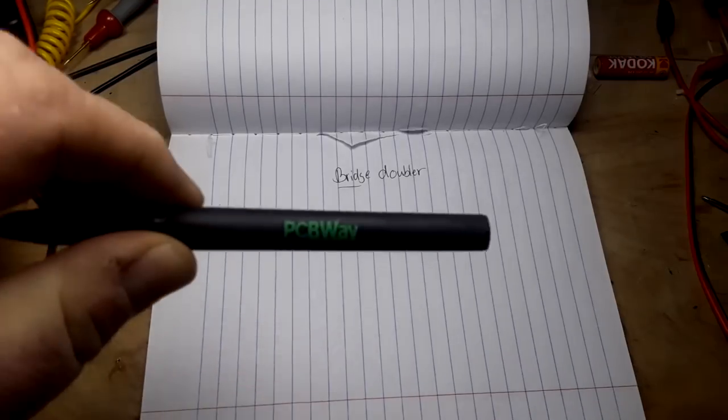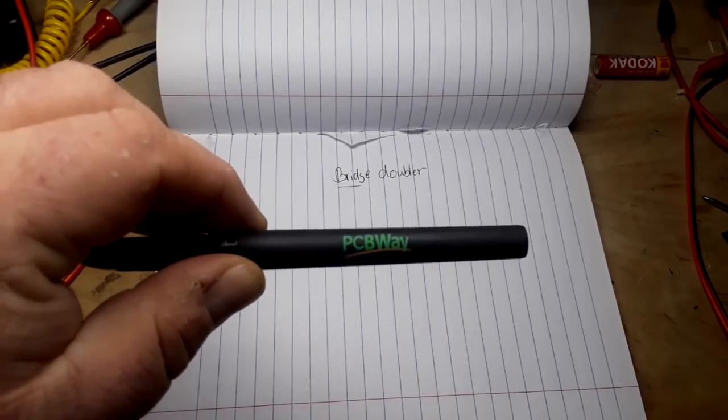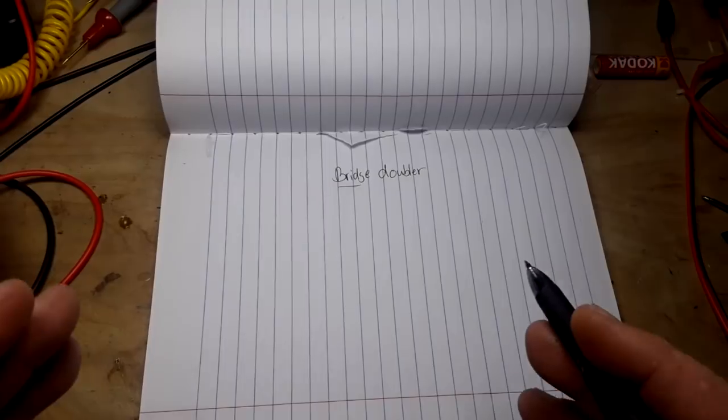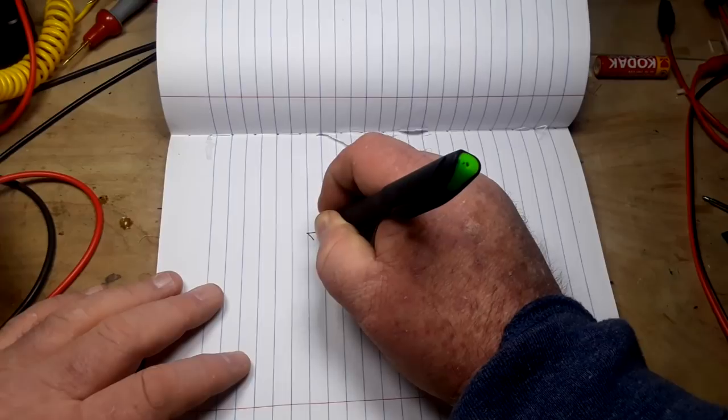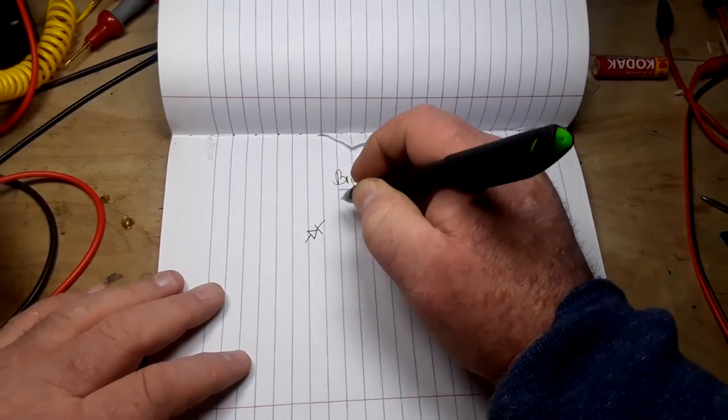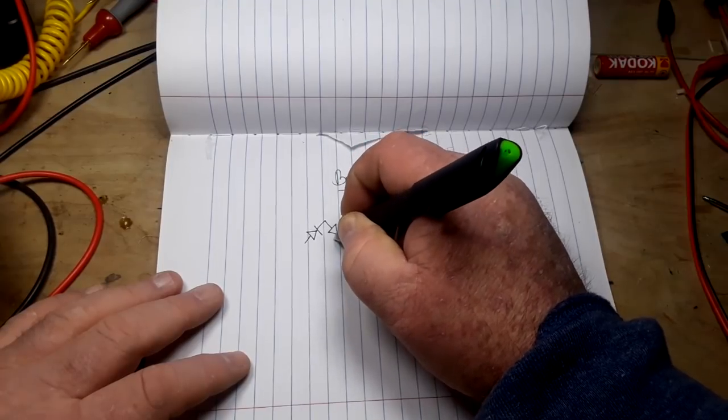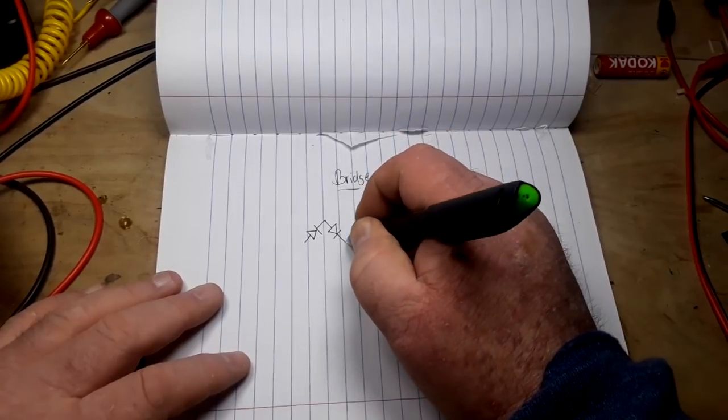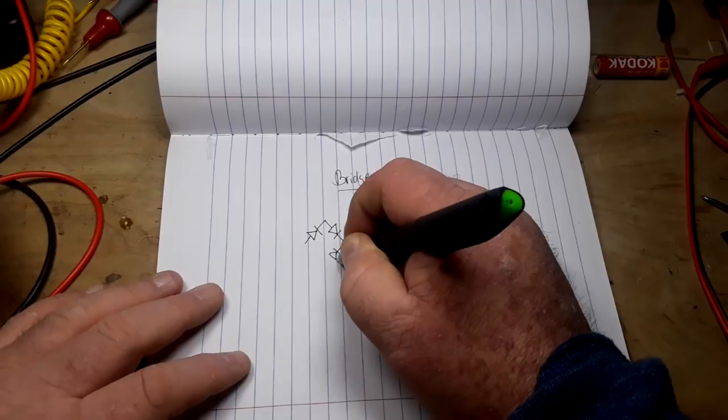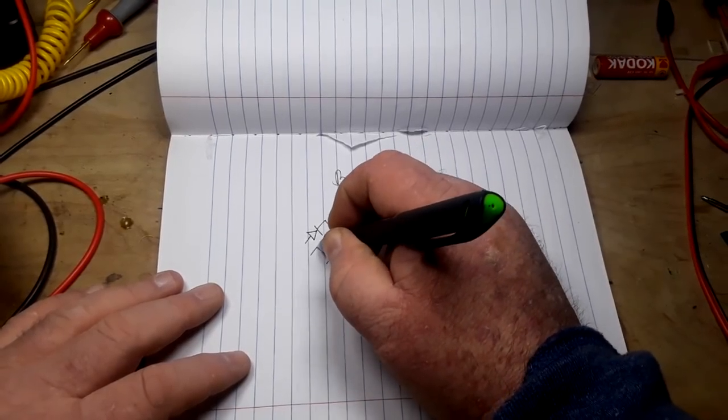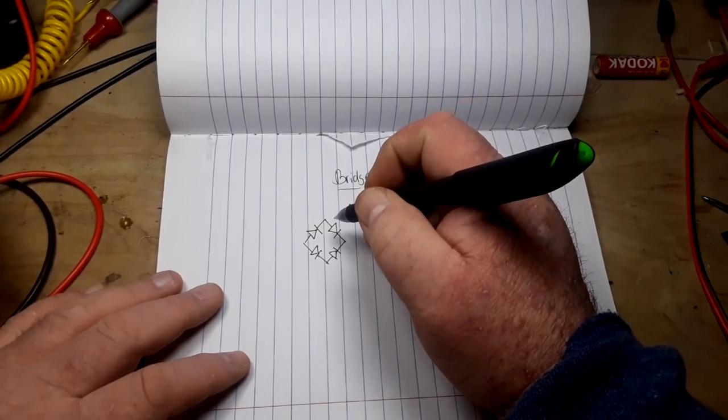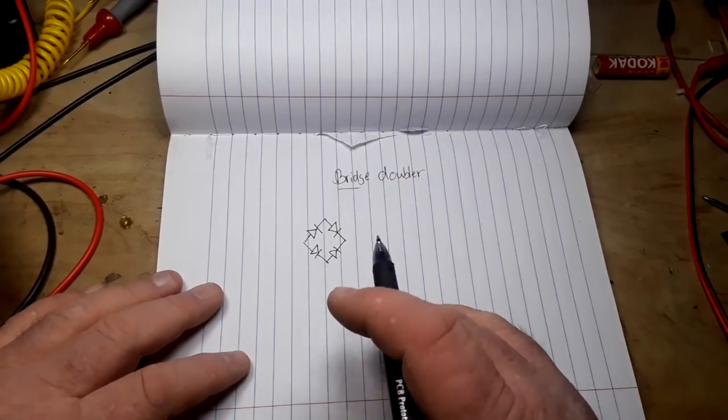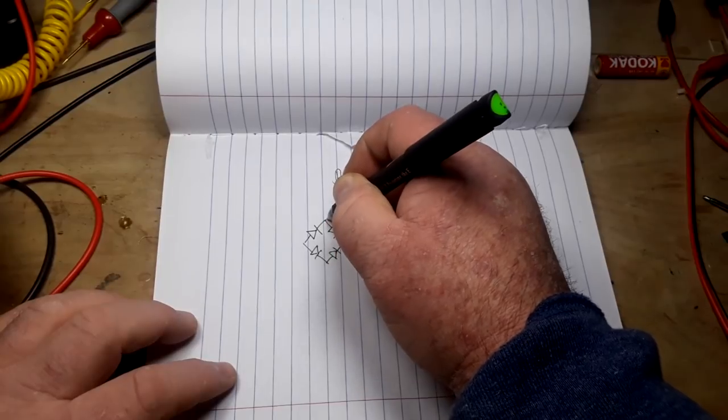But for a twist today we're going to take it all the way through and make it into a PCB with PCBWay. So let's start by drawing our schematic. First of all we need a full bridge rectifier which uses four diodes.